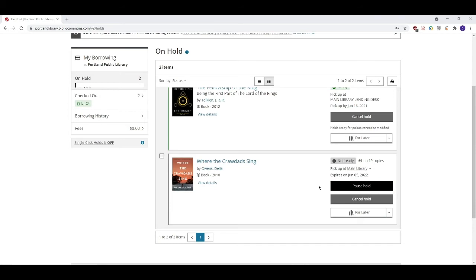Let's say that you're number one in line for a hot title and you've been waiting for it for months and you're leaving for a two-week vacation tomorrow. You can pause this hold, then unpause it when you come back and you'll still be number one in line.